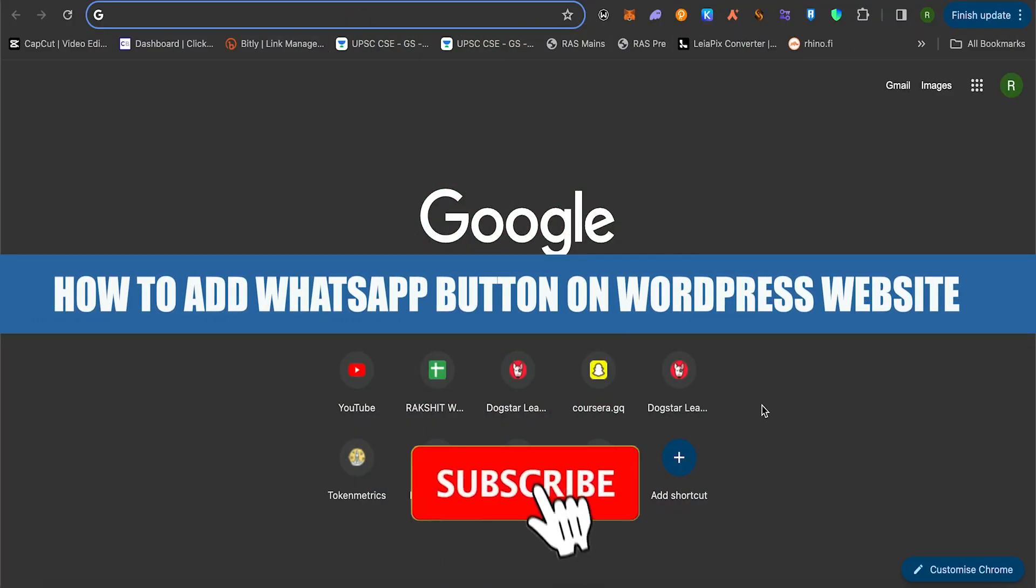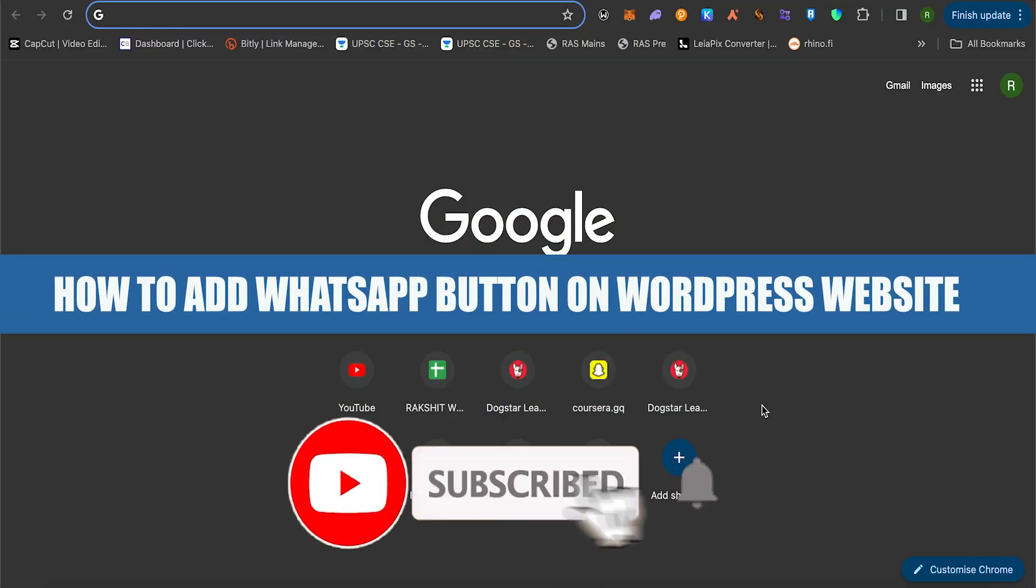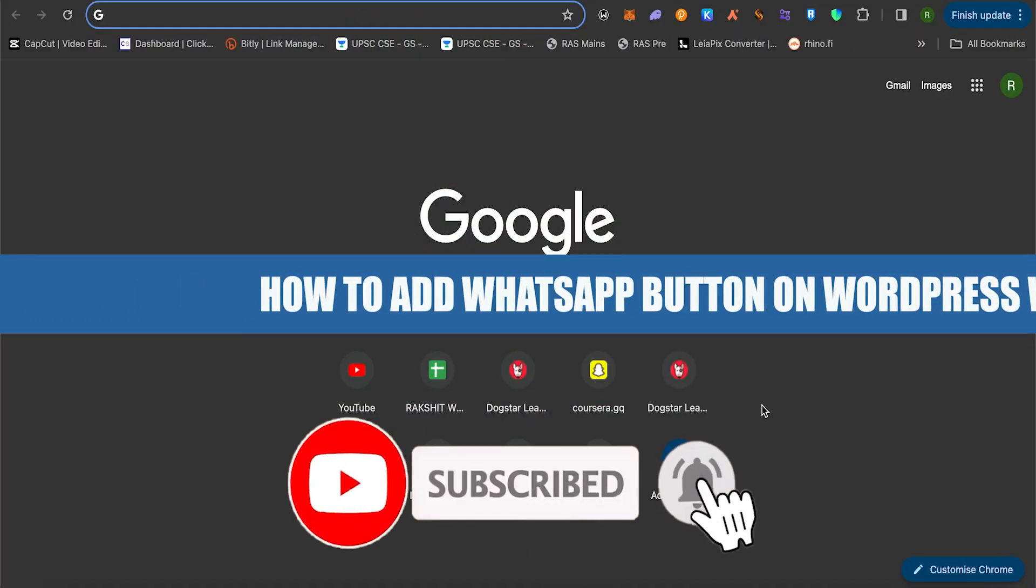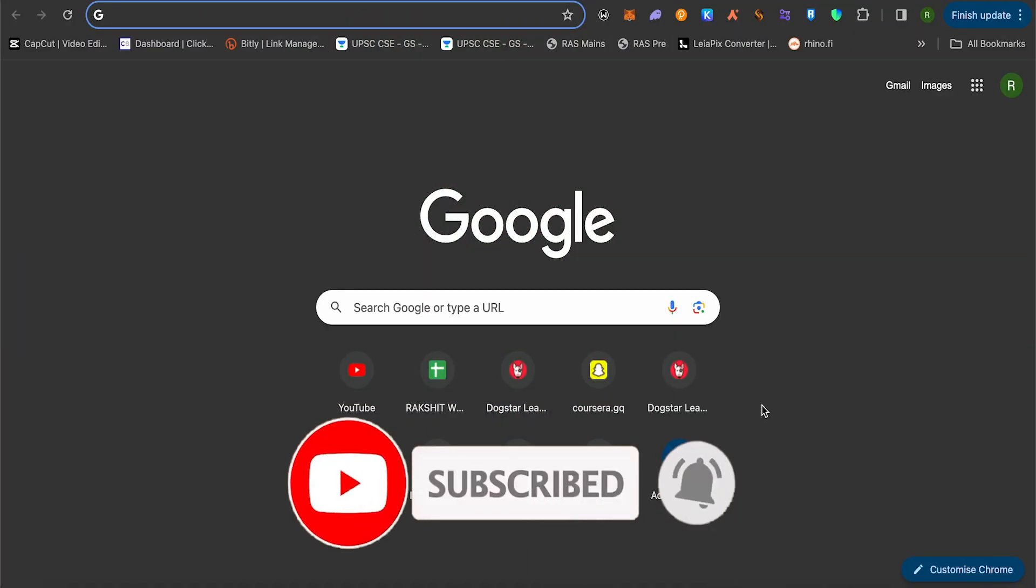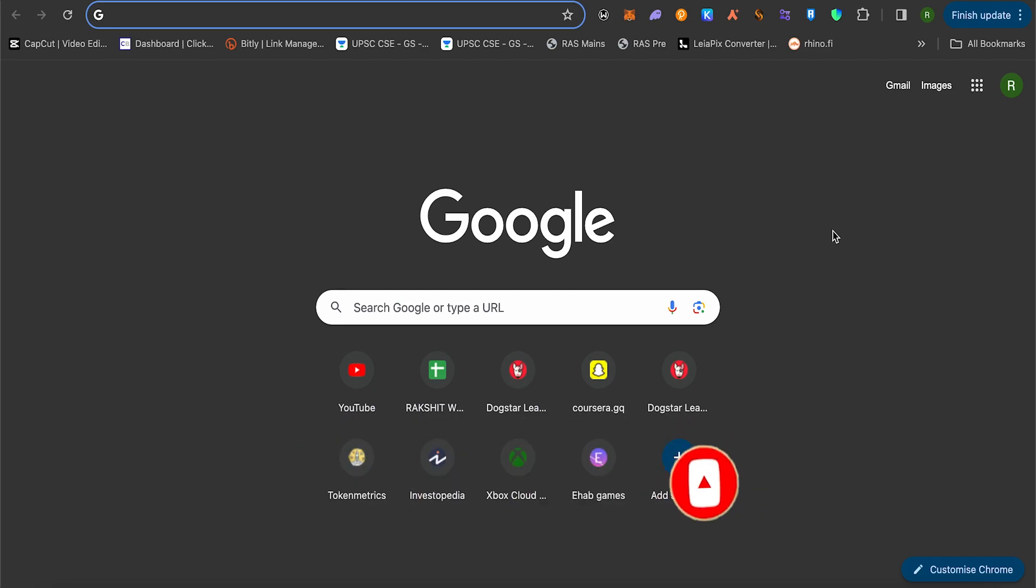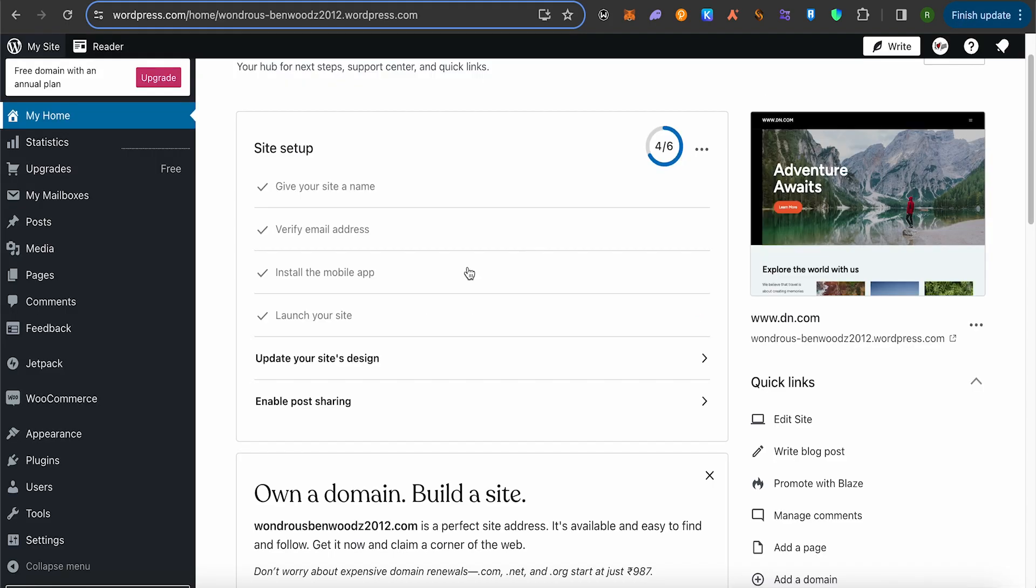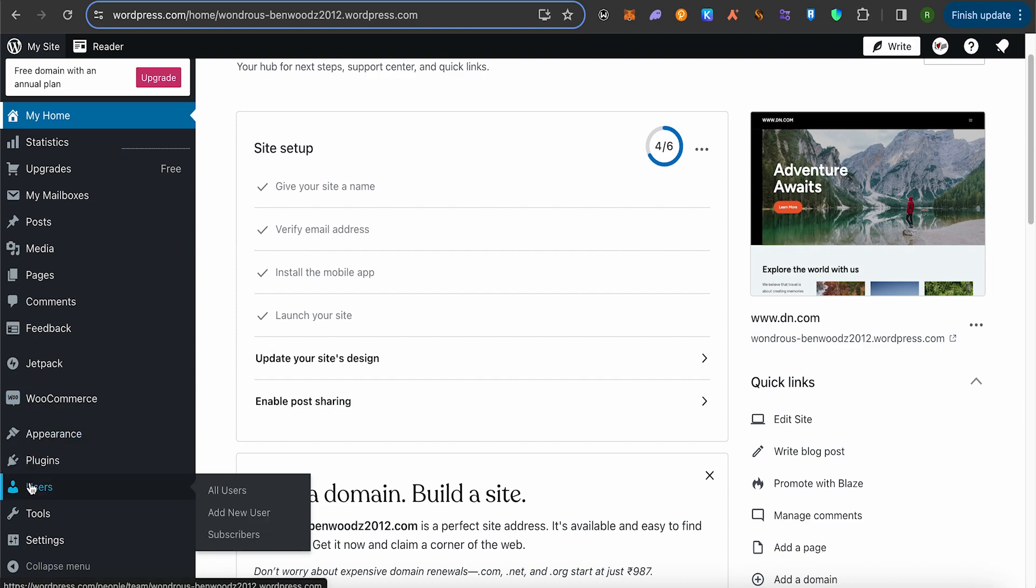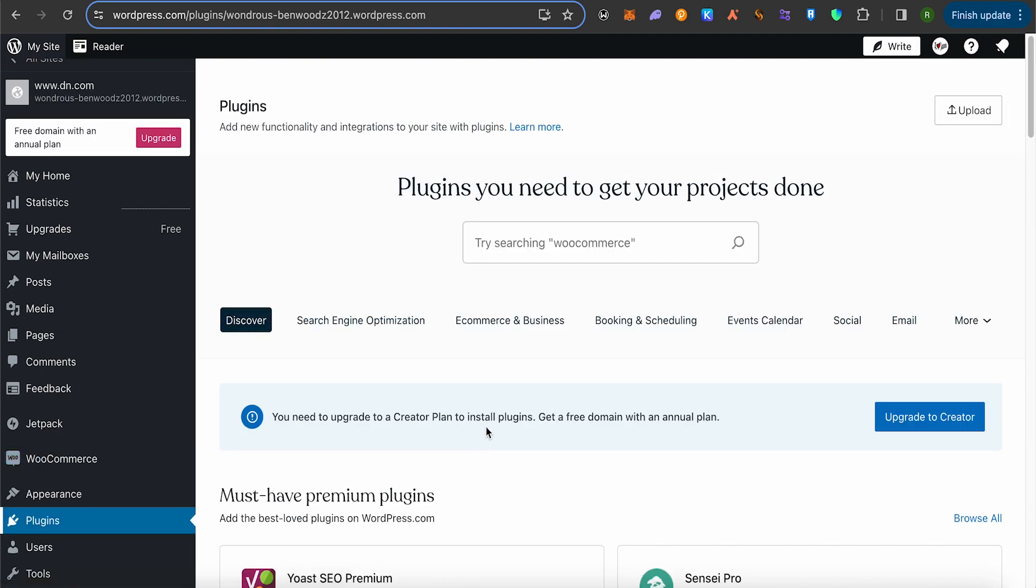How to add a WhatsApp button on WordPress website. Hello everyone, welcome to our channel. Let's see how we can do it. For this, you will have to open up your WordPress account. On the left-hand side panel, you should be able to find the option of plugins. Simply click on plugins.